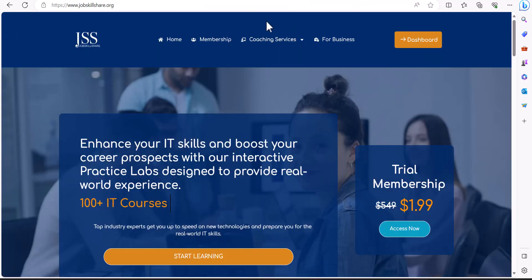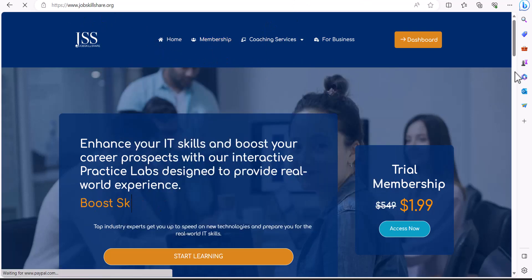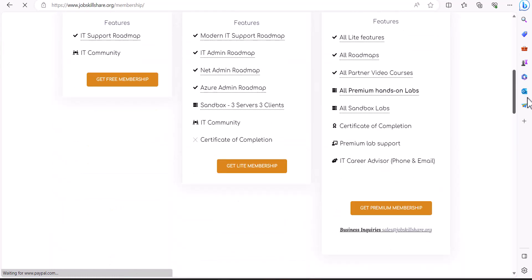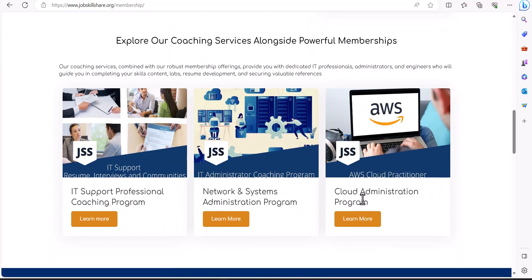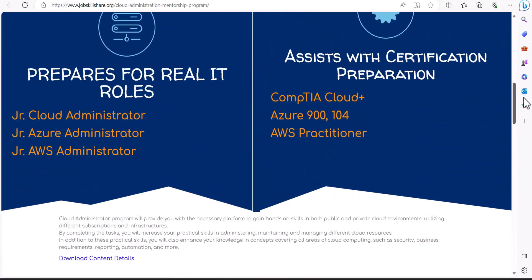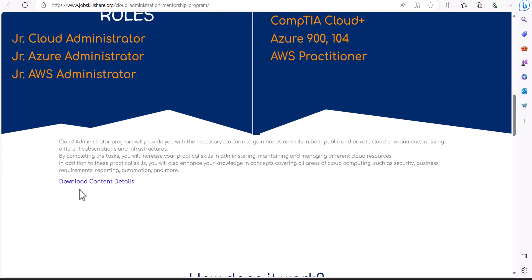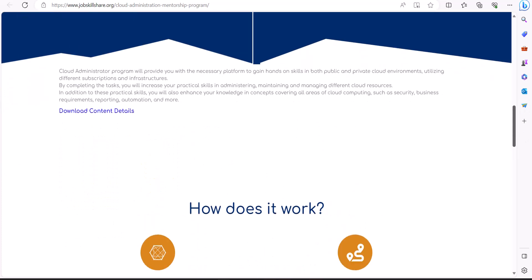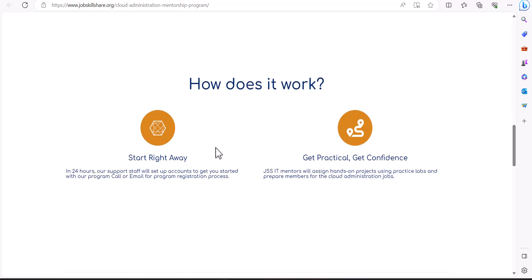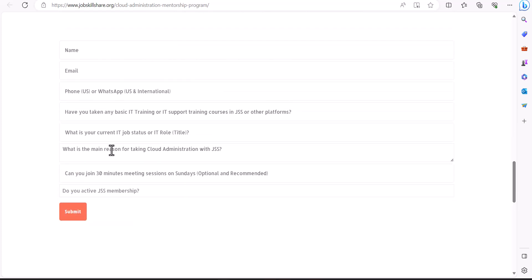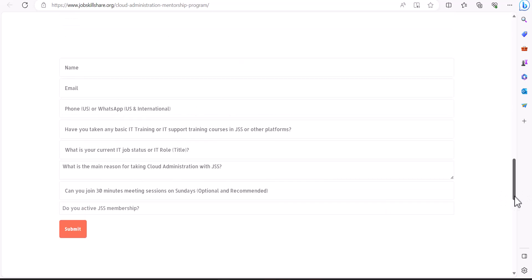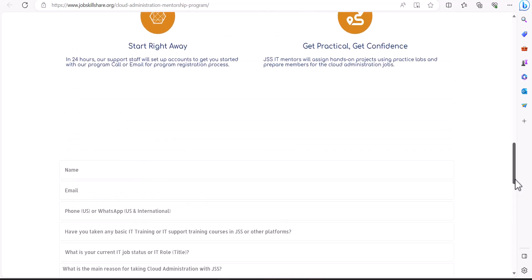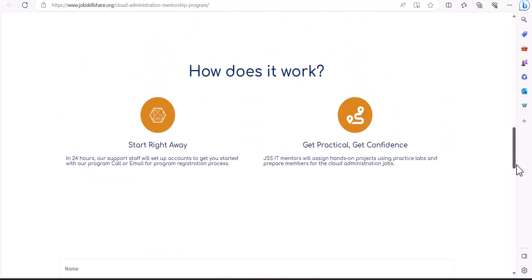Registration process is very simple. You'll go to JobSkillShare.org, click on membership. In your membership, scroll down, and here's the third program available on the membership page. You will click on learn more. Once you go over all of these details, go ahead and click on download content details and you can see what we are going to cover. It's very straightforward. You're just going to enroll yourself by filling out this form. You're going to get the registration links and emails after we verify that everything is good to go.